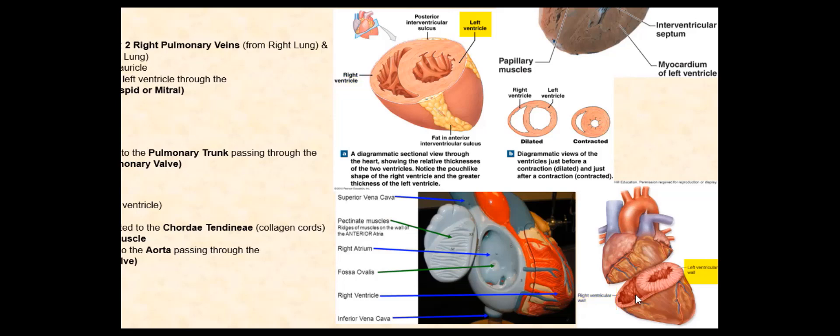Why? It is because the left ventricle needs to generate enough pressure for the blood to circulate throughout the body, from head to toe. Whereas the right ventricle only needs to generate enough pressure to pump blood to the lungs, which are found just lateral to the heart. If the right ventricle were to produce the same amount of pressure as the left ventricle, our lungs would rupture. The delicate tissue of our lungs are not structurally built to handle the pressure generated by the left ventricle.